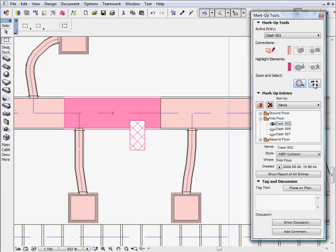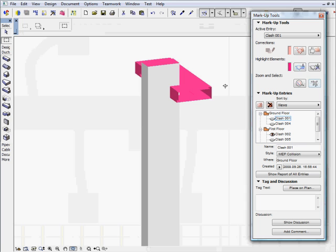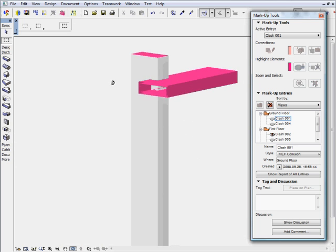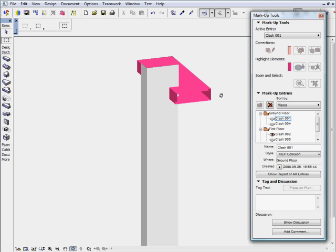It takes only seconds to zoom and select a specific MEP collision entry in its design model environment. The collision entry can be displayed on the floor plan and also in the 3D window to provide 3D feedback and help to make the most appropriate design decisions.